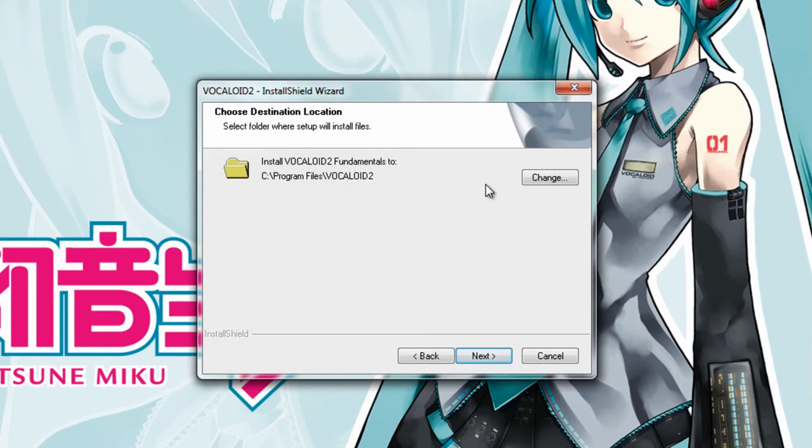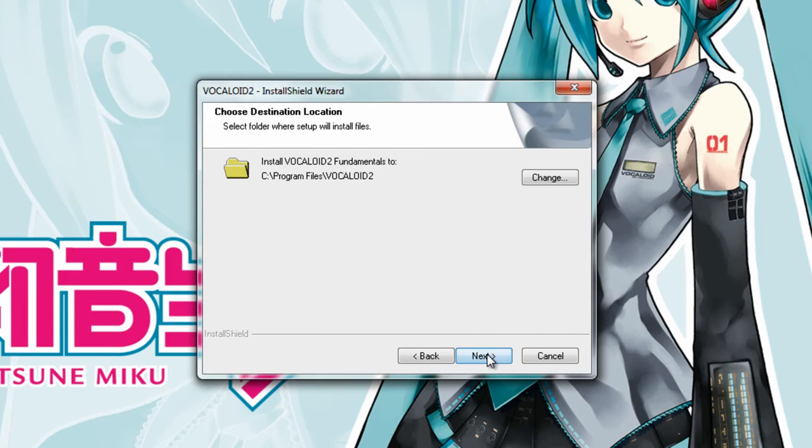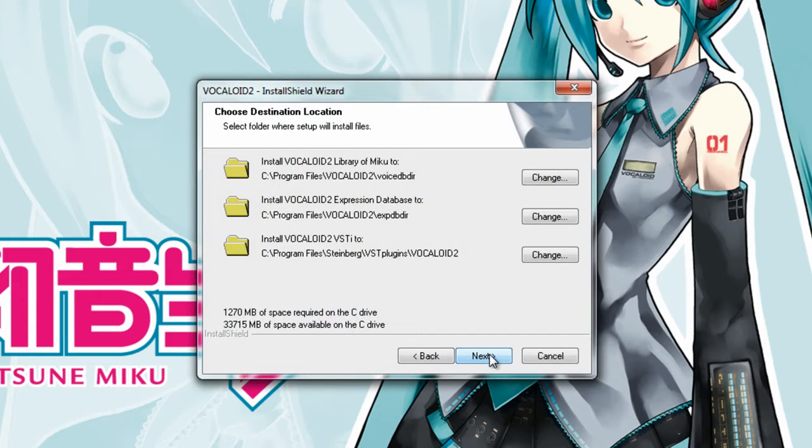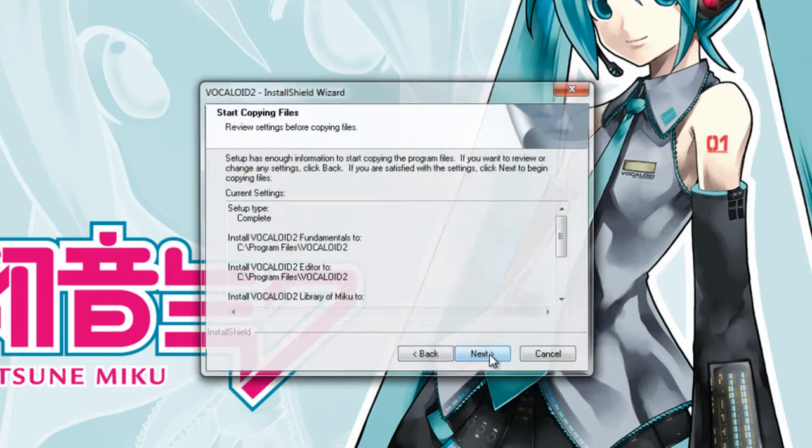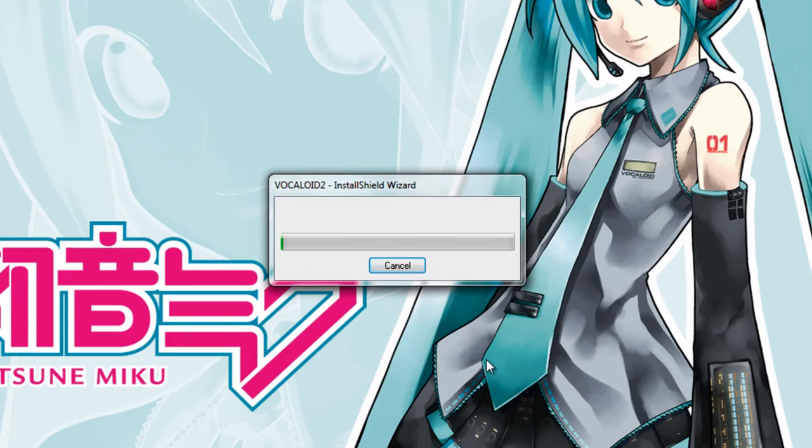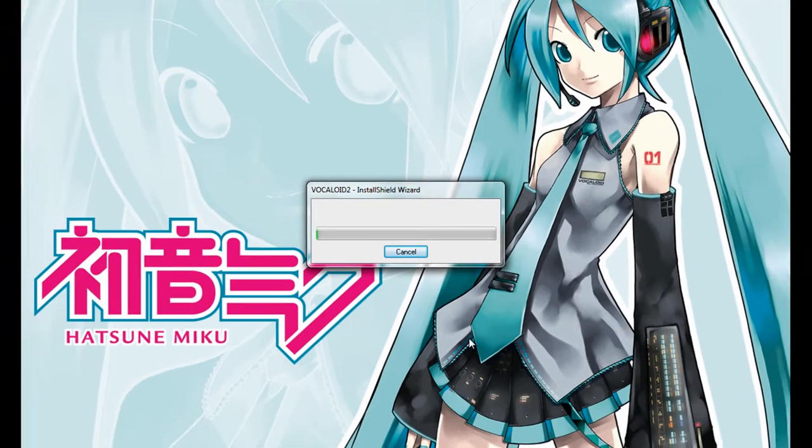So click Next. Install the Vocaloid 2. Remember this location for future use because we're going to go into that folder in the future. Really, click Next. And just click Next all the way, and then it will begin installing. So all we have to do now is wait for this to finish. And when that's done, I'll be back with you. I'm just going to pause the recording.